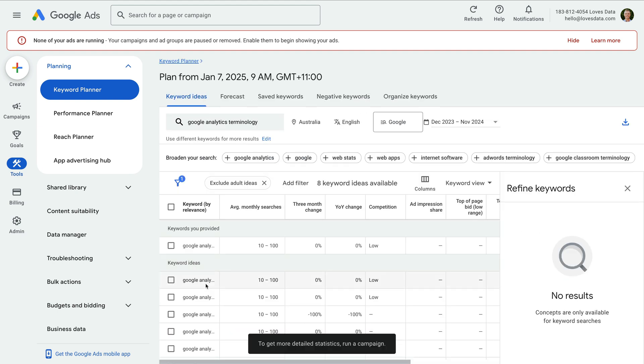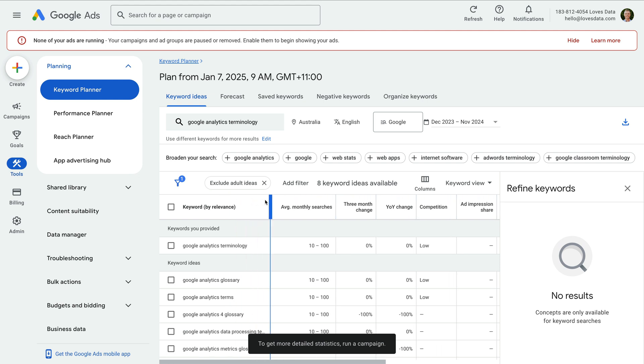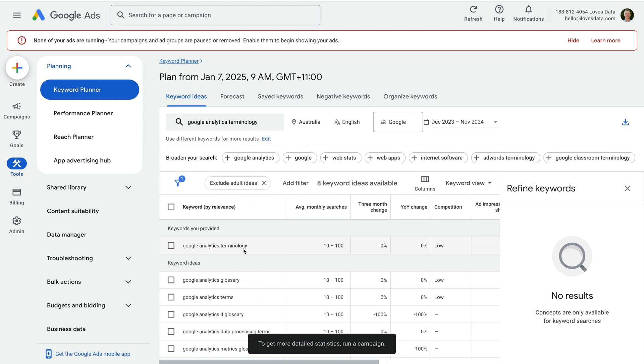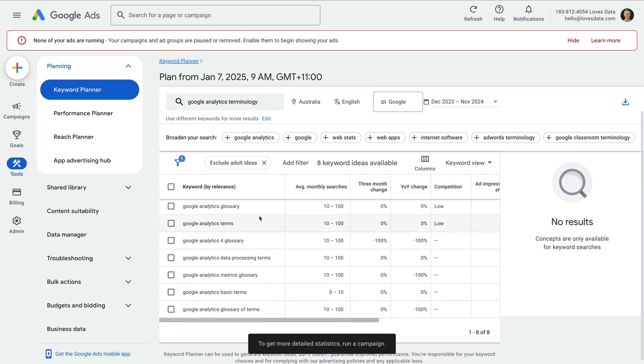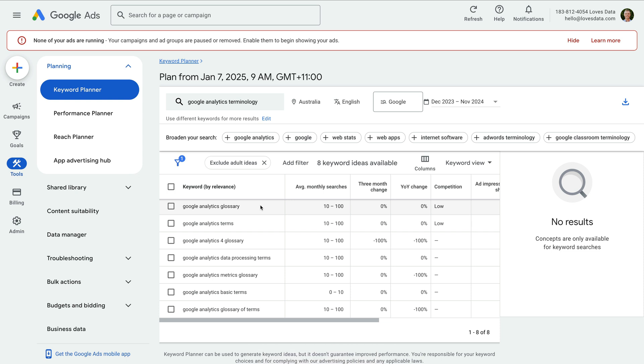We're now shown keyword ideas that we can use in our campaign and ad groups. We can see the keyword we searched for at the top, and then below the bar, we can see different keyword ideas based on the keyword we entered. We can now spend time reviewing the suggestions.